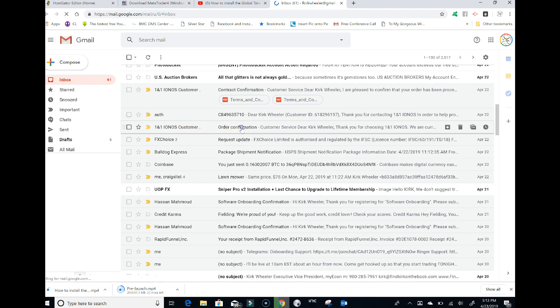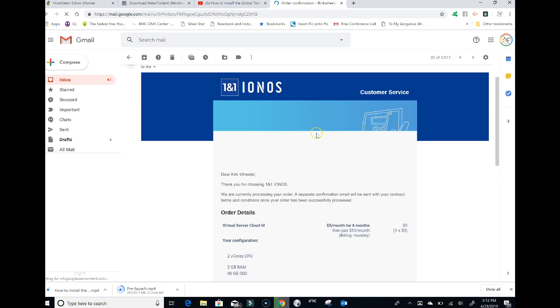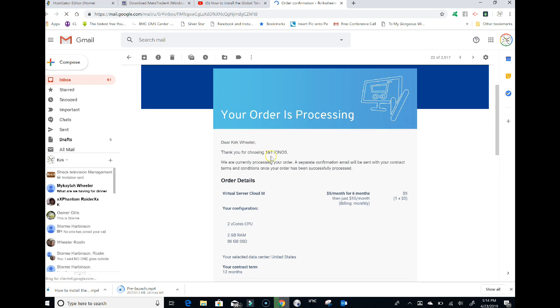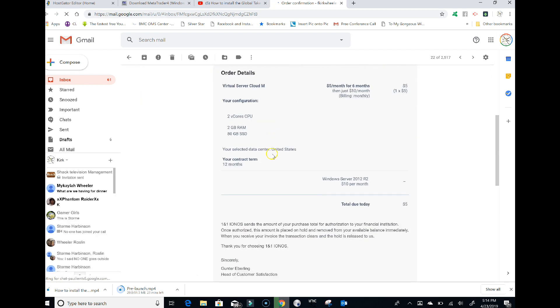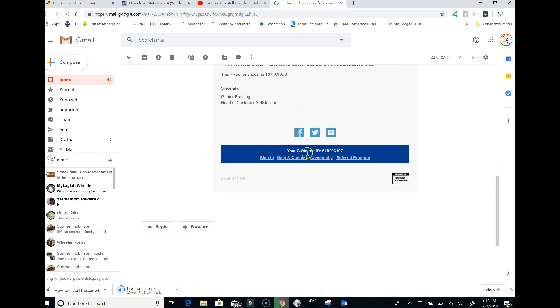Your order confirmation is going to look like this. It's going to say your order is processing and tell you what you got. Down at the bottom, it's going to have your customer ID number.